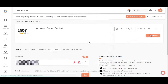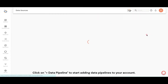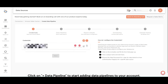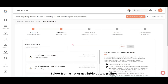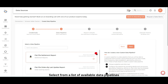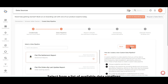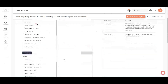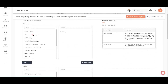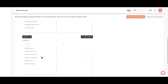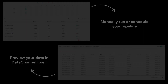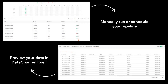Click on Add Data Pipeline to start adding data pipelines to your account. Select from a list of available data pipelines and configure as per your needs. Run and preview your data in Data Channel itself.